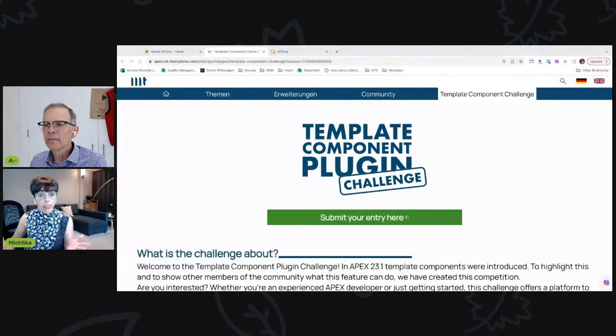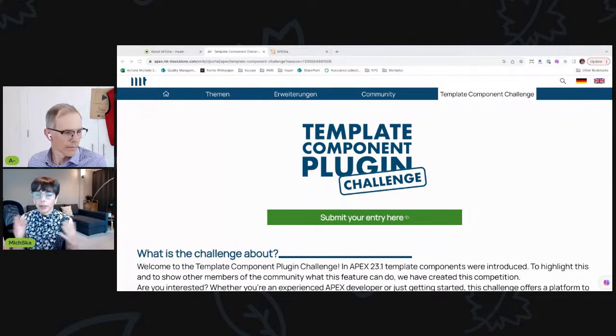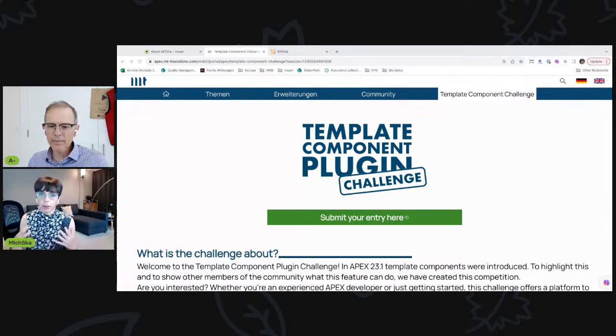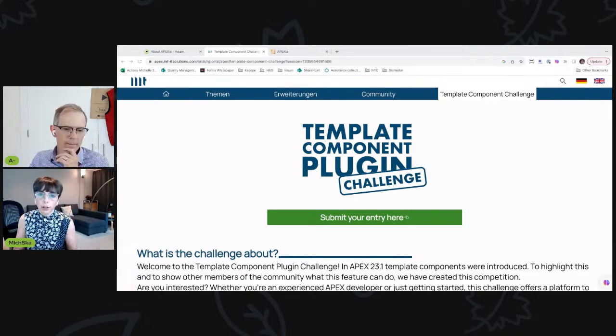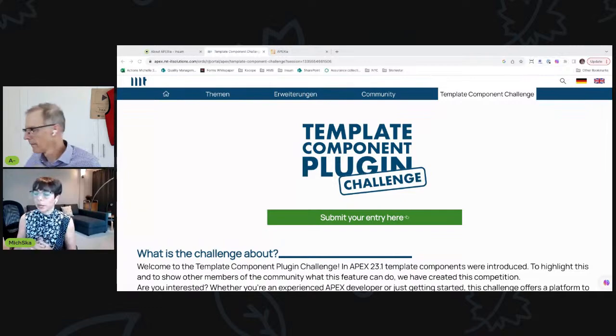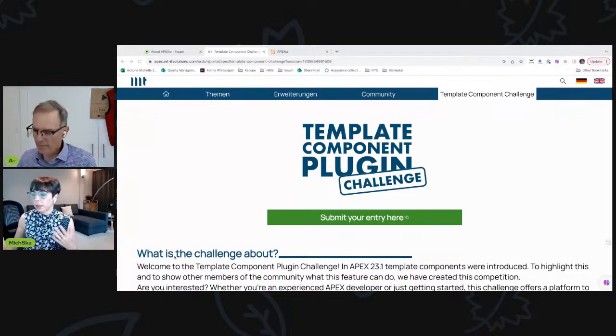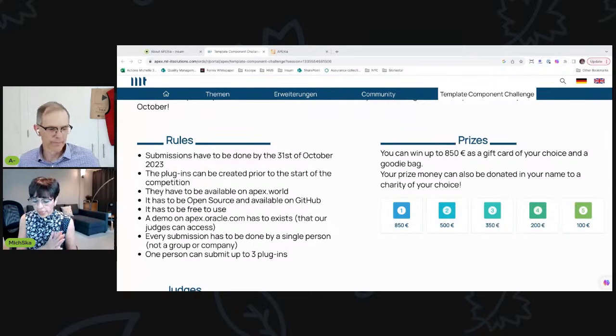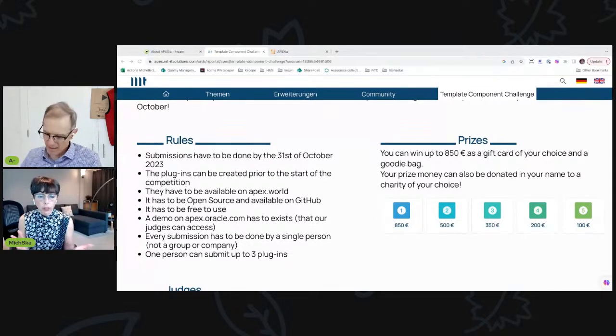Number two: a reminder about the Template Component plugin challenge running until the end of October. We encourage everybody in the APEX community to submit their template components. This is a new feature from APEX 23.1 — Philip Hartenfeller launched this challenge and there are some great prizes, but of course the biggest prize is just the glory of winning.